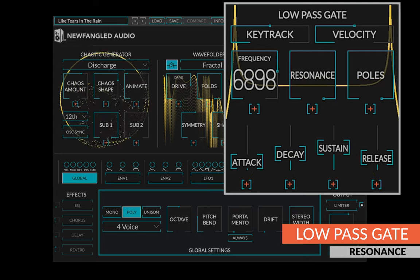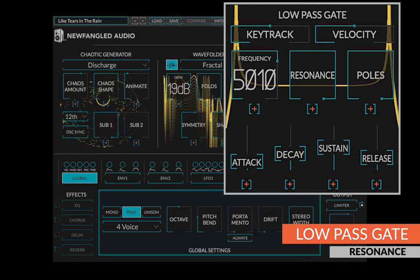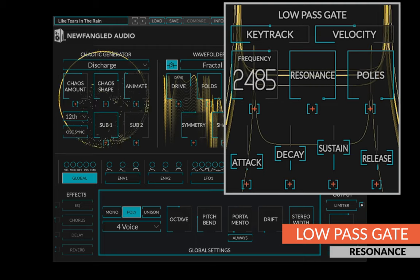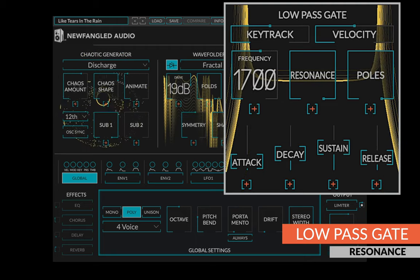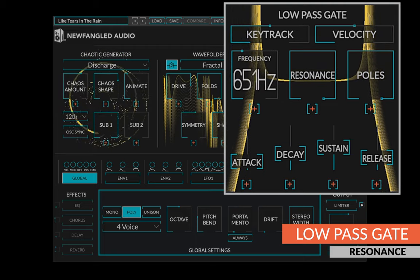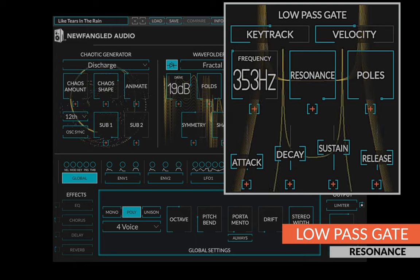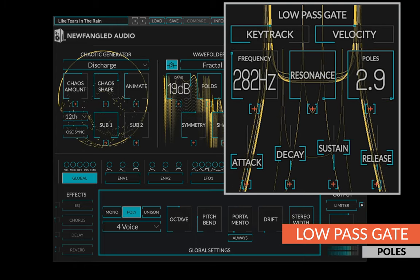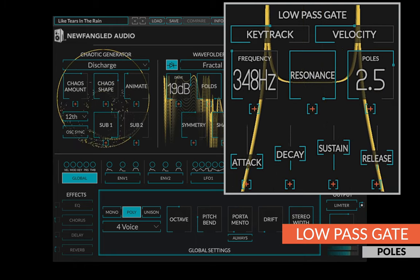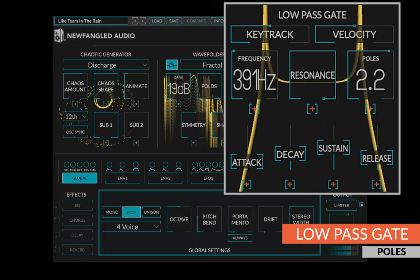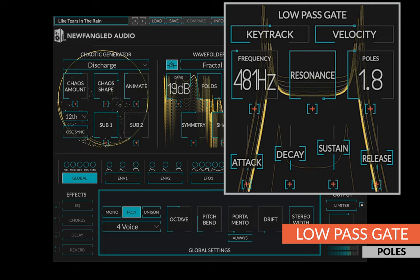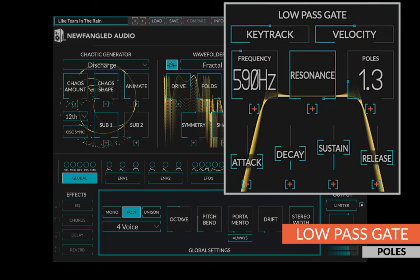The resonance control adds resonance to the low-pass gate when the poles are higher than one. Finally, the poles control changes how much attenuation is applied to the high frequencies and how much resonance is applied.